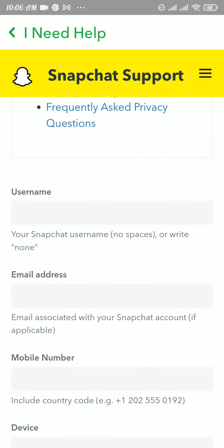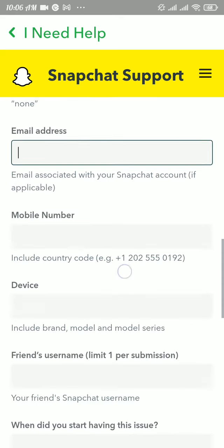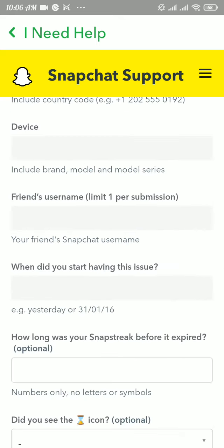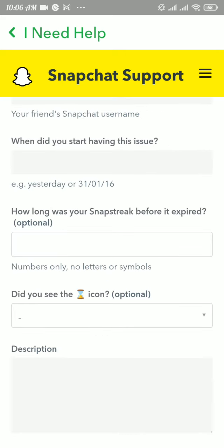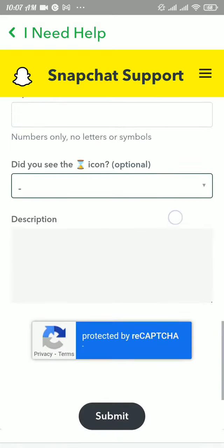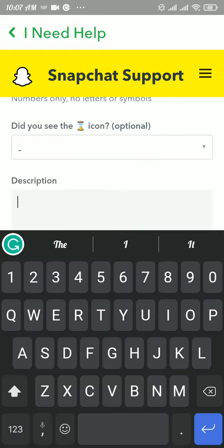Type in your username, your email address, your mobile number, your device name, your friend's username, date you started having this issue, and the number of snap streaks that you have lost, and then write in your problem in detail.